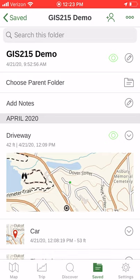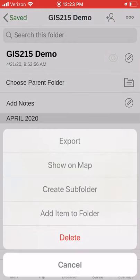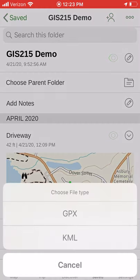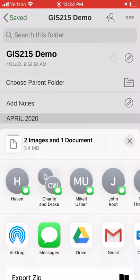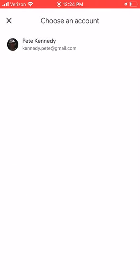So I've got a bunch of information related to the same GPS session, and from this folder I can export as GPX or KML — it combines everything in that folder into one GPX file.